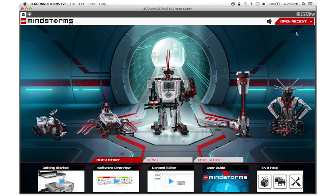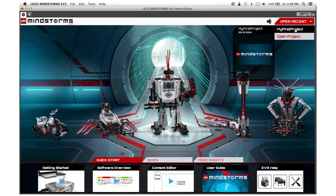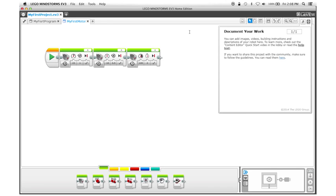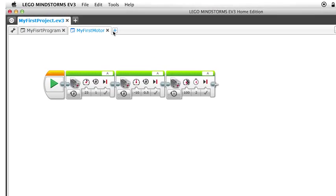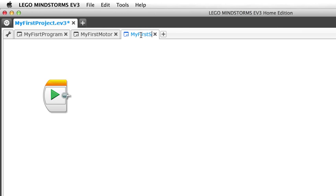We're going to start by opening up the project that we've been using in the other tutorials. We're going to close the content editor and then create a new program and call it My First Sensor.